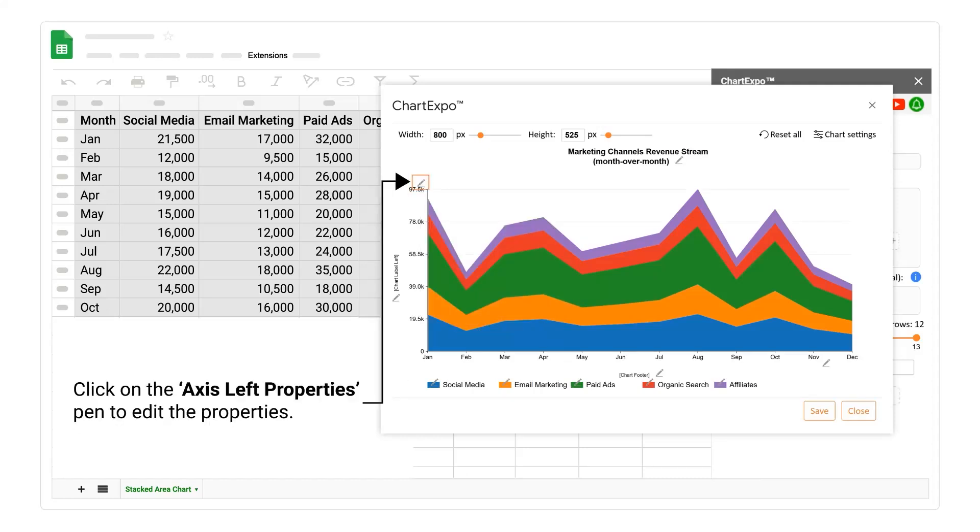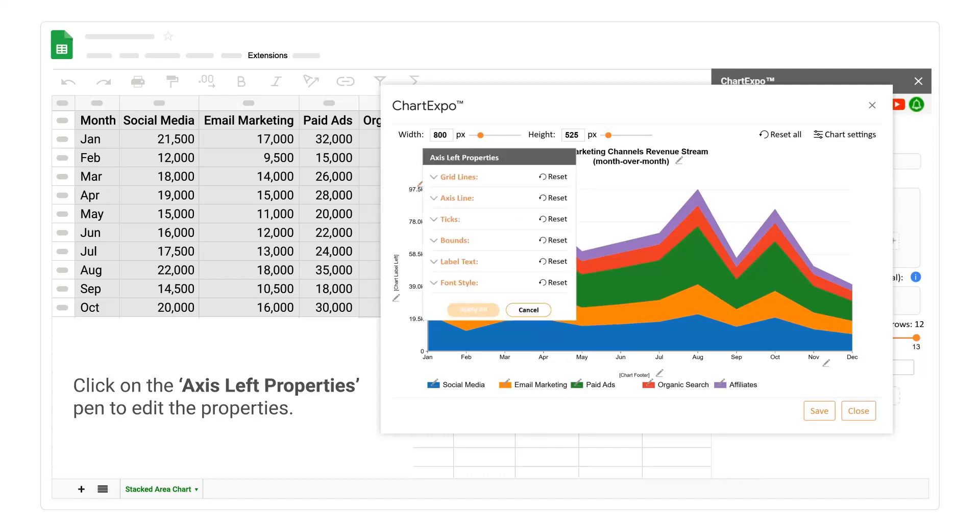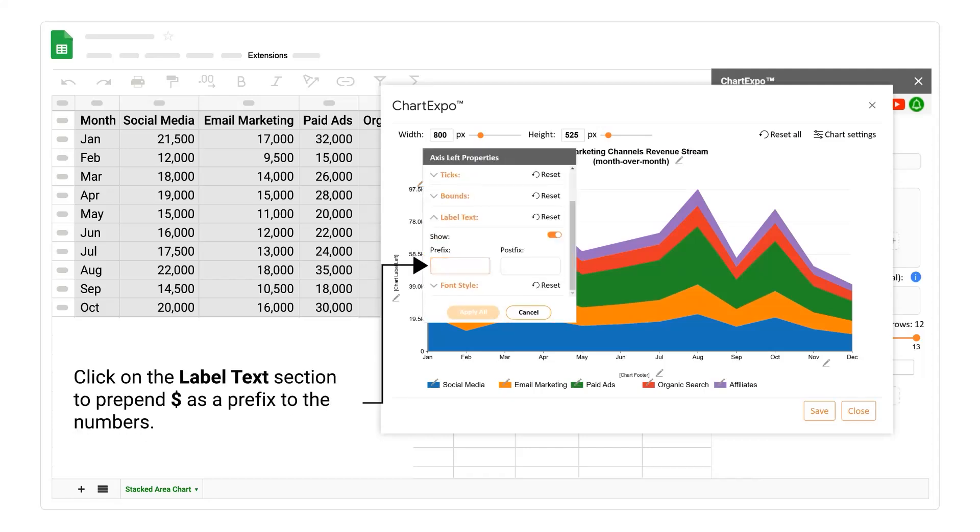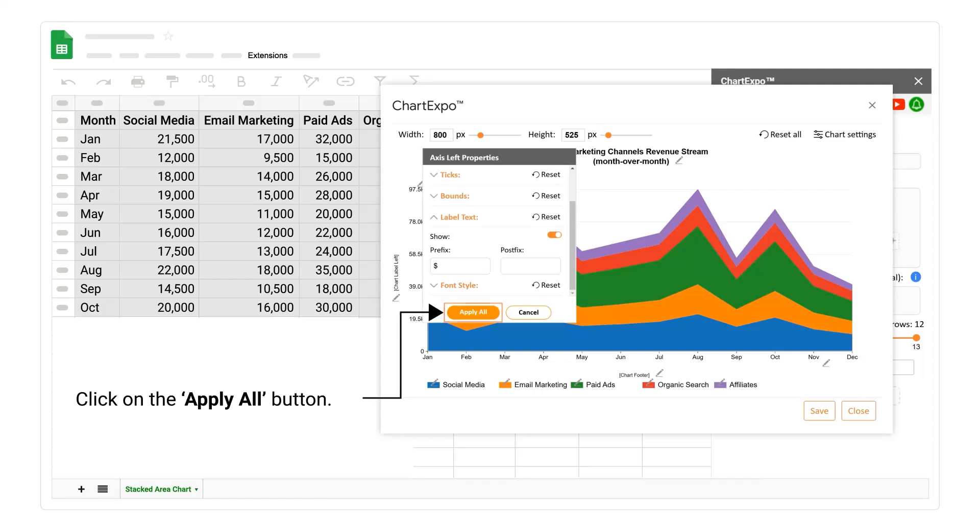Click on the axis left properties pen to edit the properties. Click on the label text section to prepend dollar as a prefix to the numbers. Click on the apply all button.